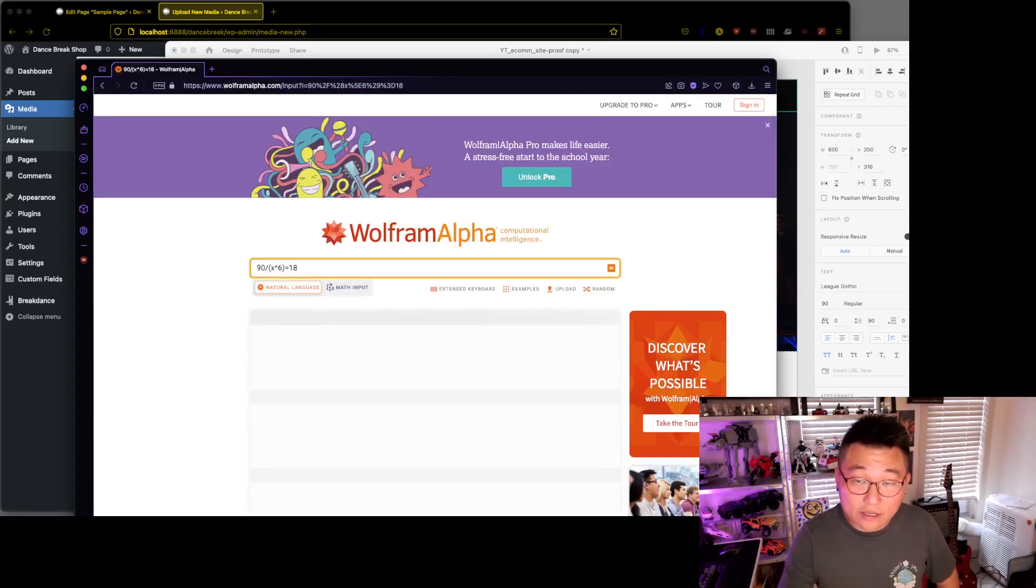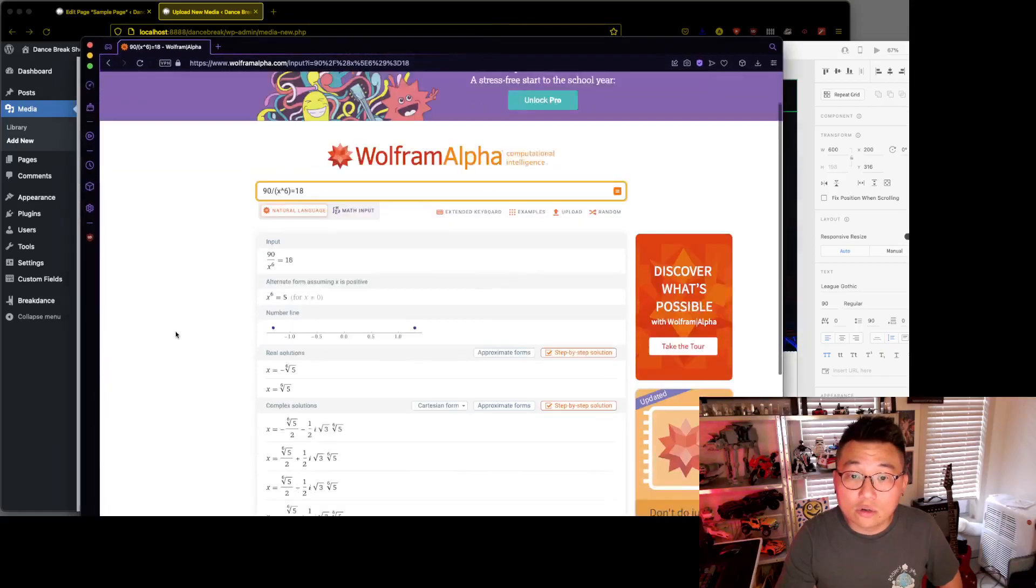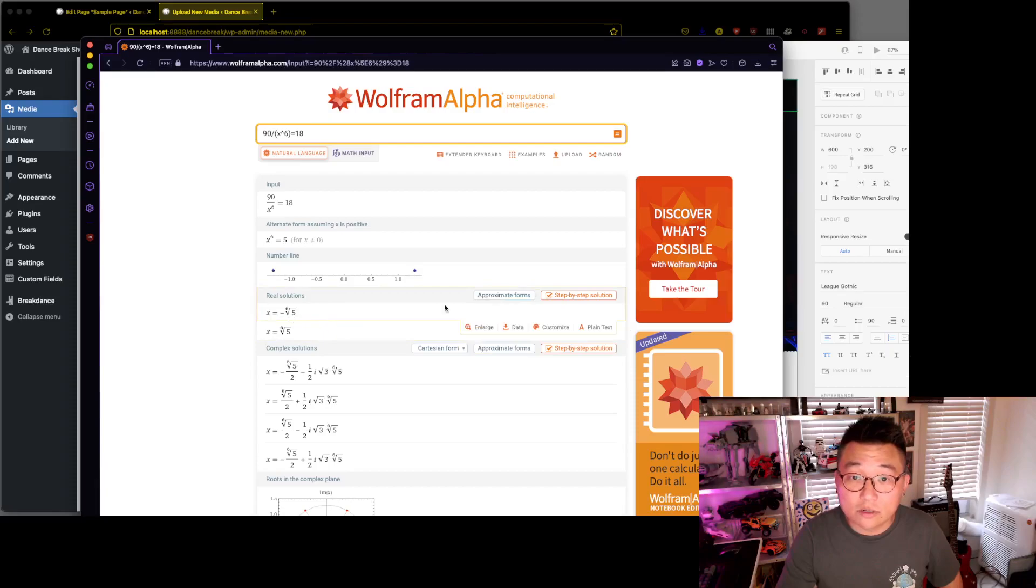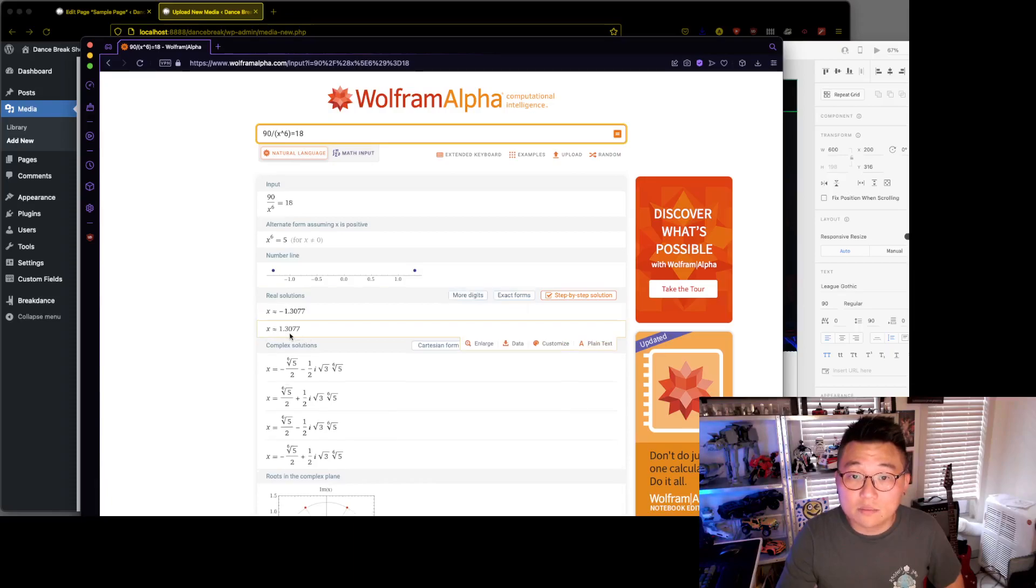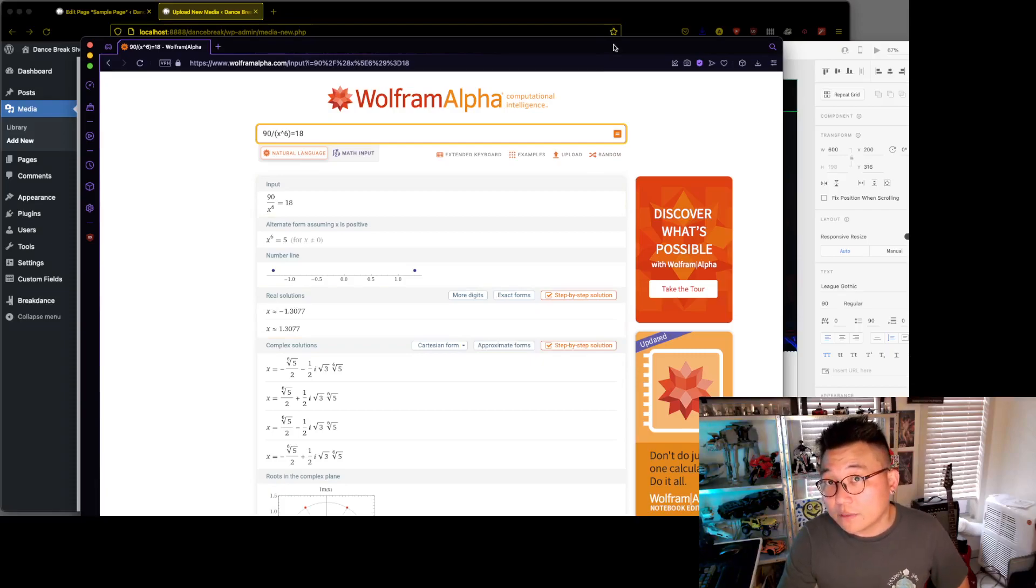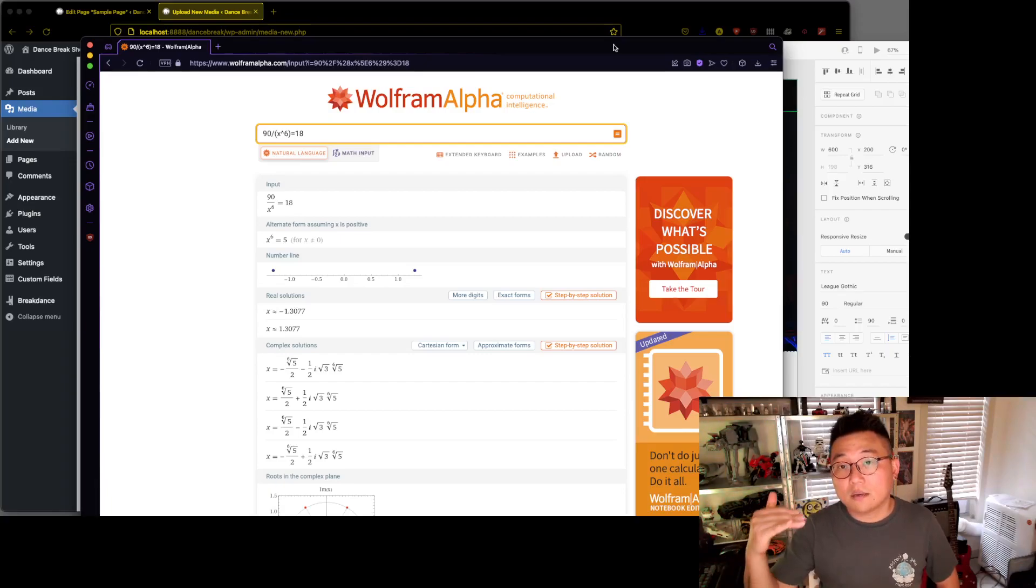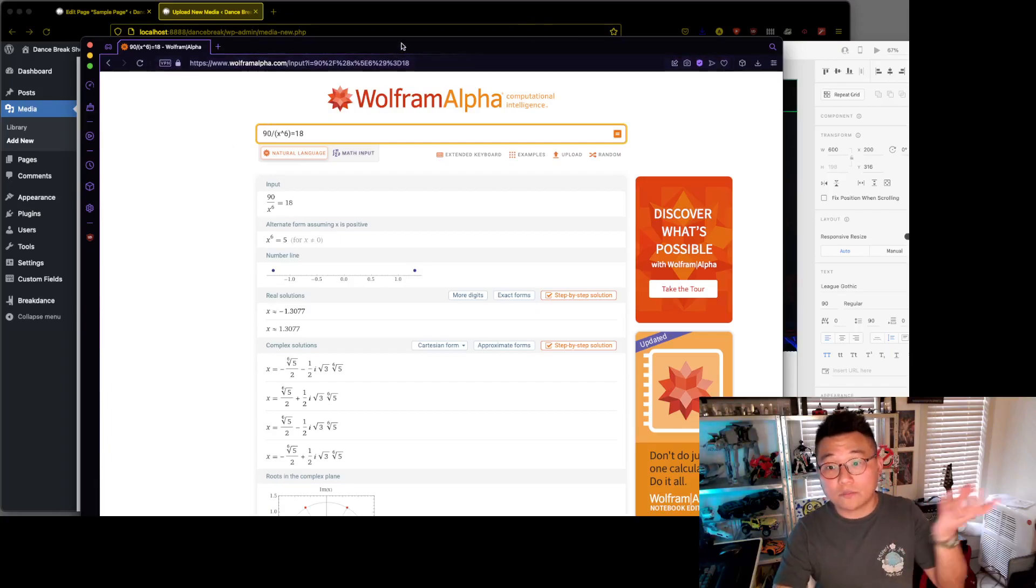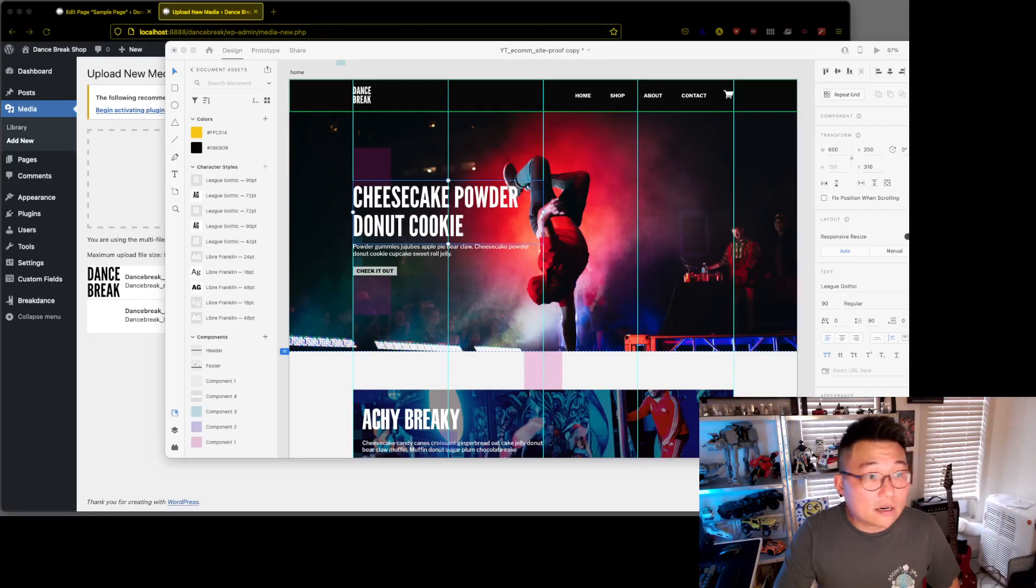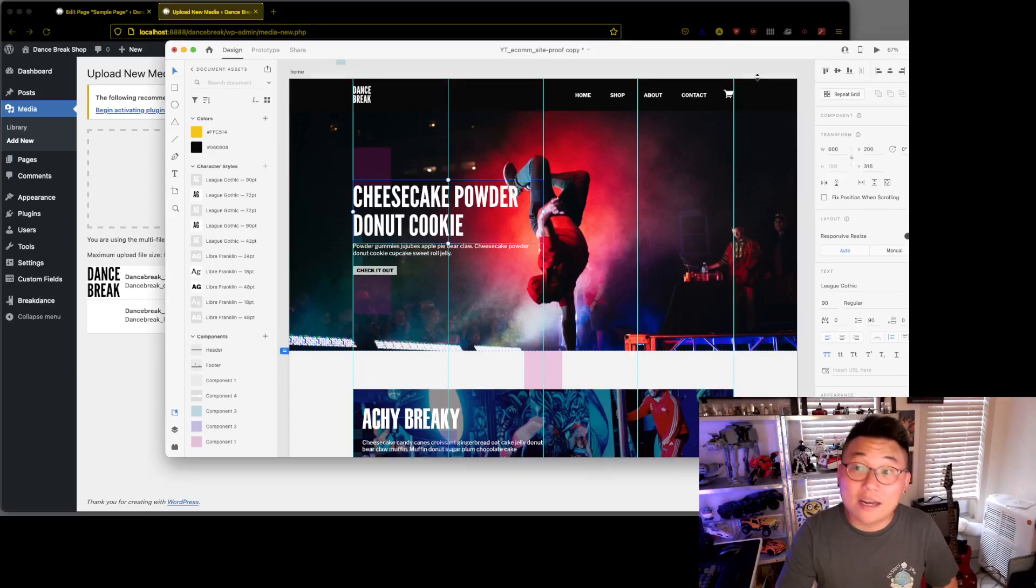So it ends up being 18 and we'll calculate that. Wolfram Alpha is really cool. We don't need the imaginary number solutions, all we need is the real solutions approximate form. So that one becomes 1.3077, so 1.31 or 1.3 as the ratio. Set the base font, base size, base paragraph size as 18, and that's what you get if you want to get to 90. Just some calculations there.